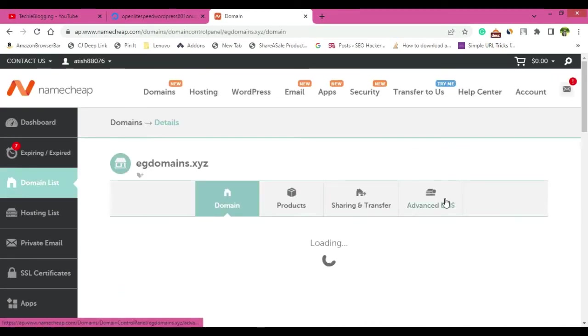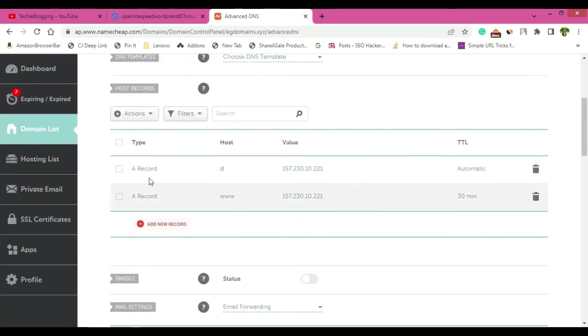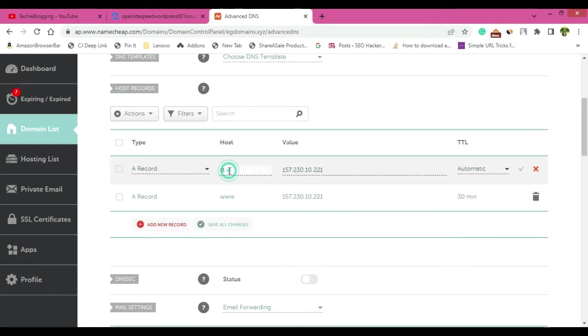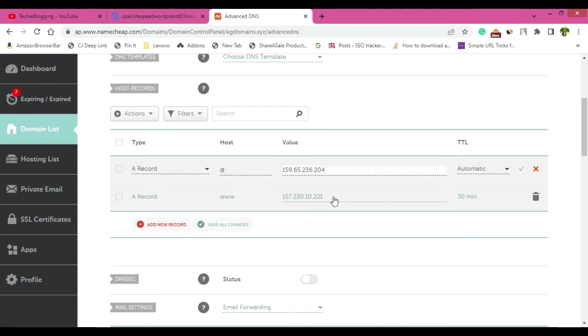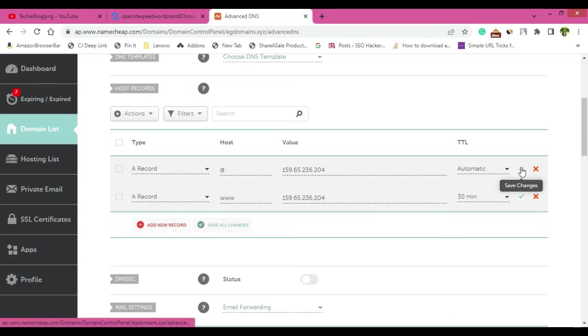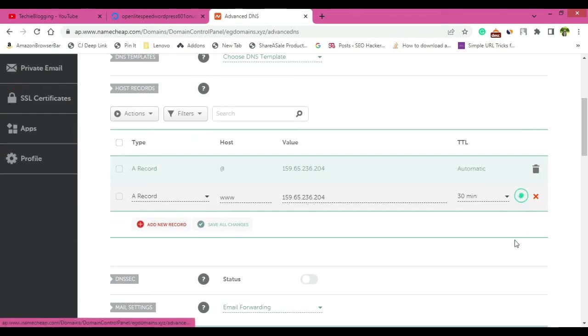Then click on Advanced DNS and go down. Here you will have to create two A records. So first A record, it will be the @ symbol and the value will be the IP address that you have copied. Then the second A record will be for www. and the value would be the one that you have copied it from Digital Ocean dashboard. Now click on this tick symbol to save this information.